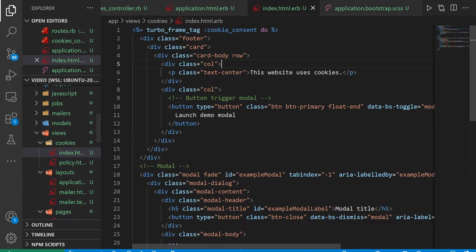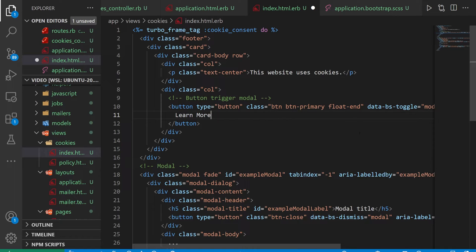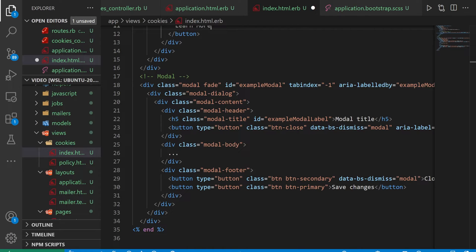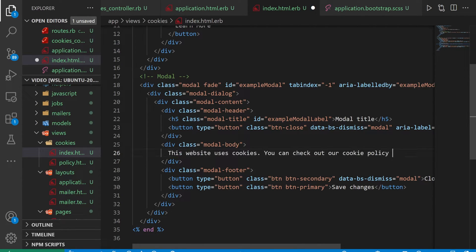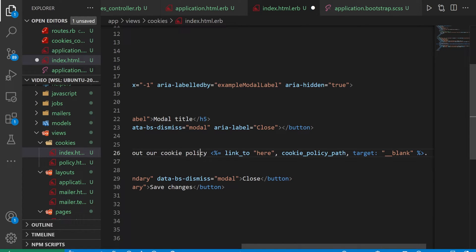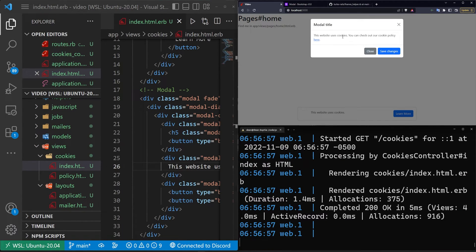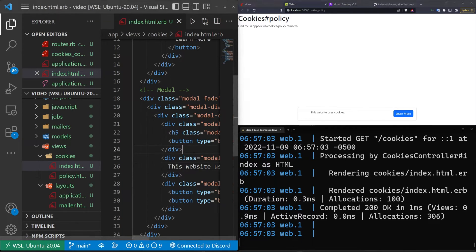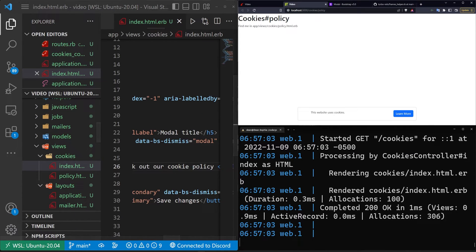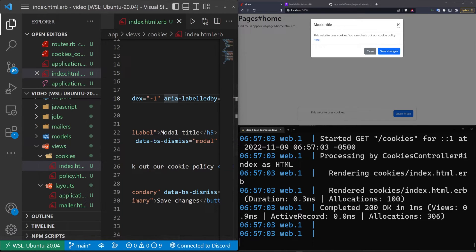Let's add some text to that pop-up. On our index page, instead of having 'launch demo modal,' we'll just make this say 'learn more.' We then come down to our modal body and replace the placeholder with text that says 'this website uses cookies. You can check out our cookie policy.' Then we'll put in a link that says 'check out our cookie policy here,' linking to the cookie_policy_path with a target of _blank. If we refresh and click the button, it shows 'this website uses cookies. You can check out our cookie policy here,' which opens in a new tab.